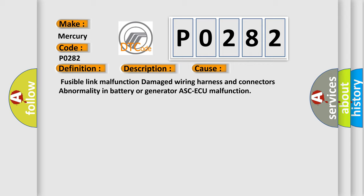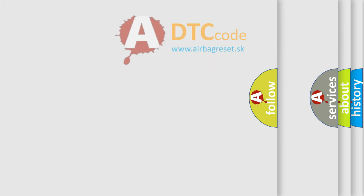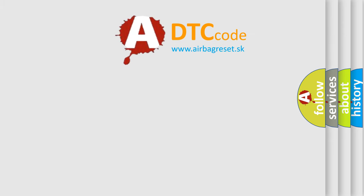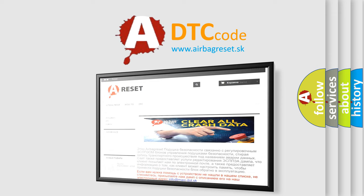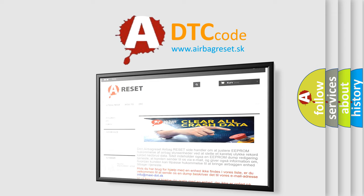The Airbag Reset website aims to provide information in 52 languages. Thank you for your attention and stay tuned for the next video.